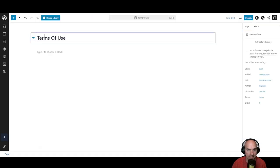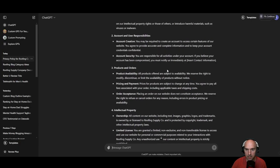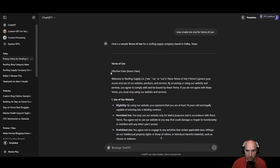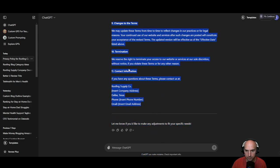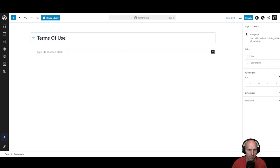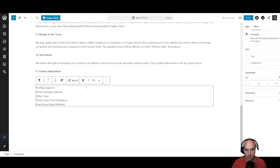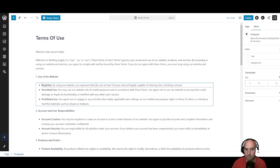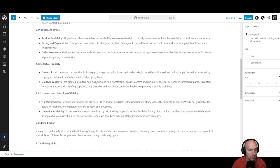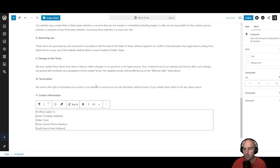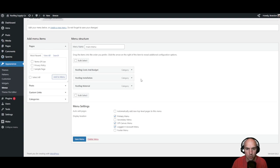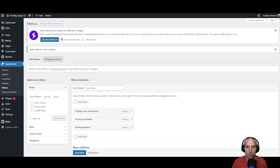We're going to go ahead and design our terms of use page. Create a new page, type in terms of use, go to ChatGPT, copy all of this, and paste it in. Obviously like I said, use this if you want — I'm not responsible for anything that you do. Hire someone. Make sure that you don't have any new pages automatically added to top-level navigation — don't have that checked.